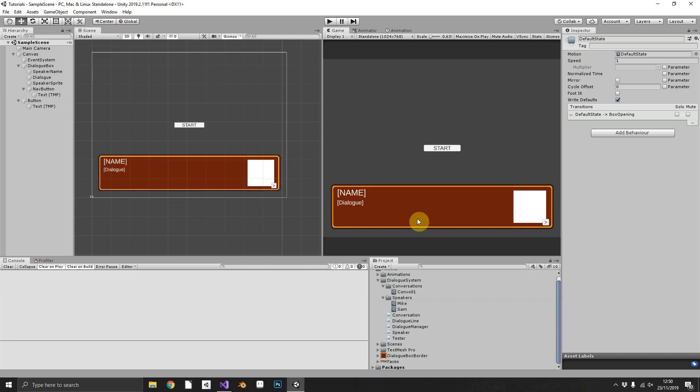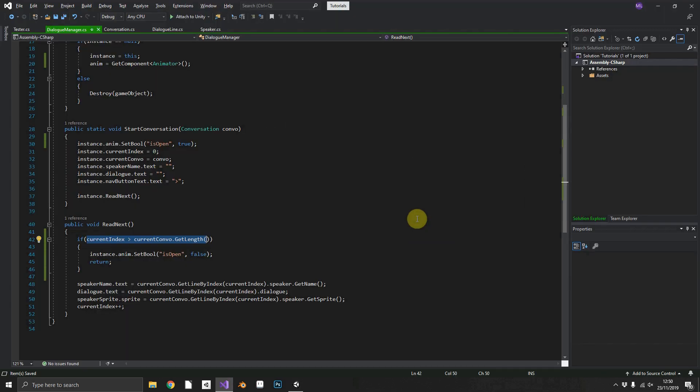As you can see, in just a few minutes we have a functioning dialogue system. Now, just to wrap up, we'll add a few little things in just to make it look a little bit better.